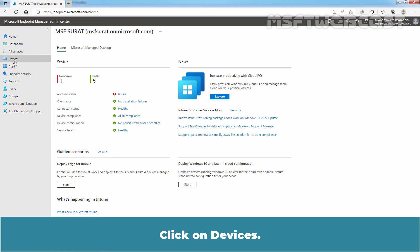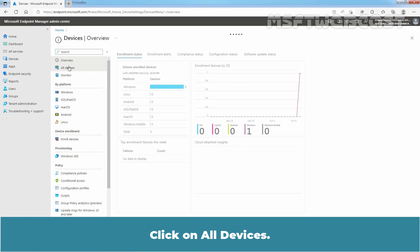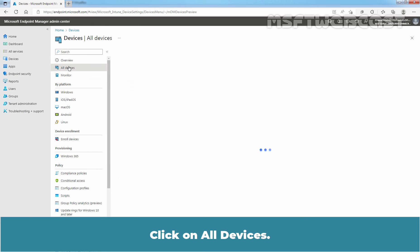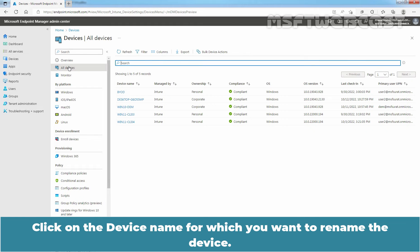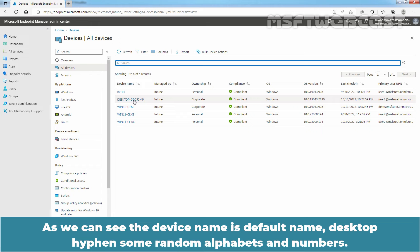Click on Devices, then click on All Devices. Click on the device name for which you want to rename the device. In this example, we will click on this Windows 10 device. As we can see, the device name is the default name — Desktop followed by some random alphabets and numbers.